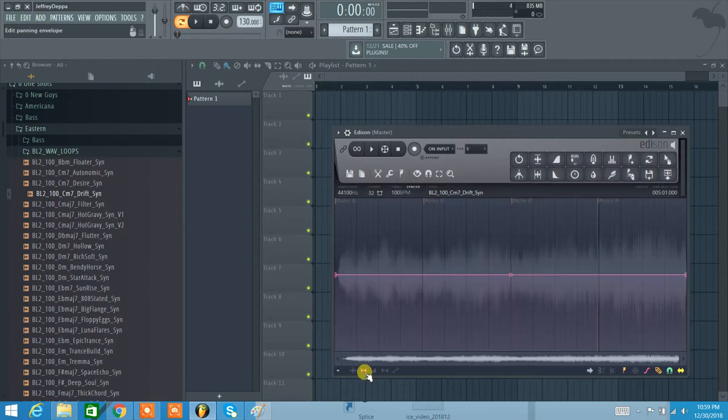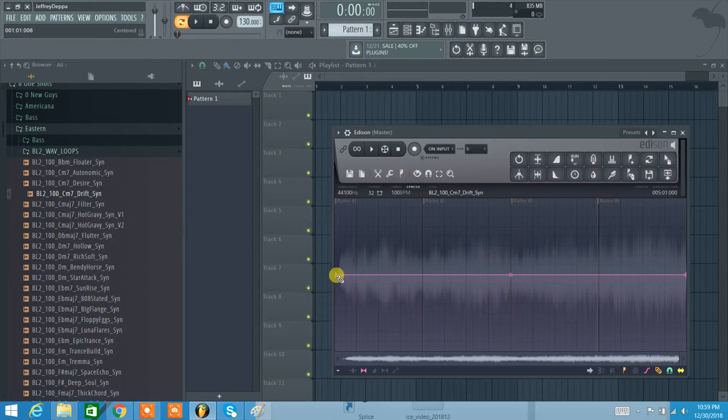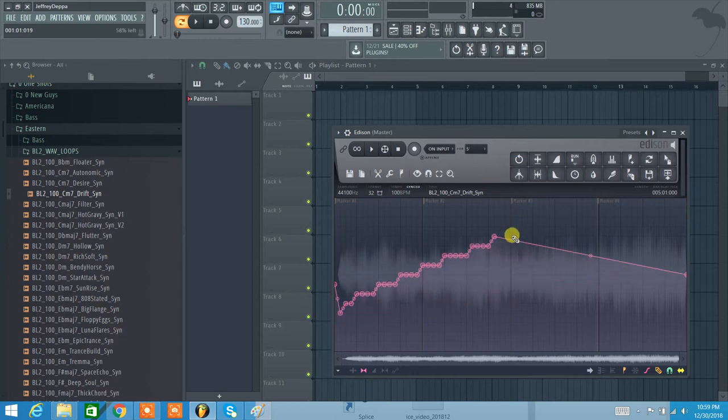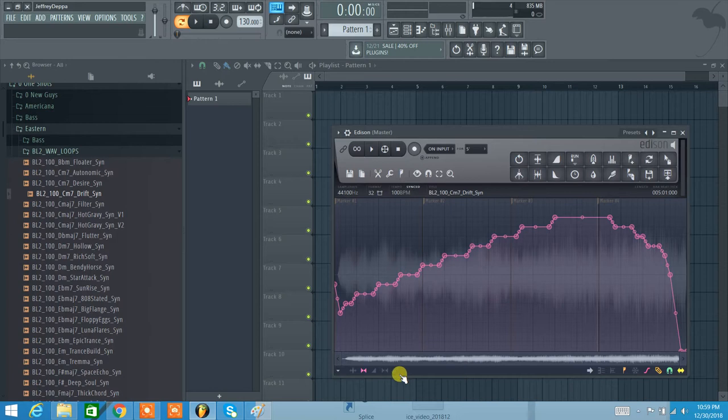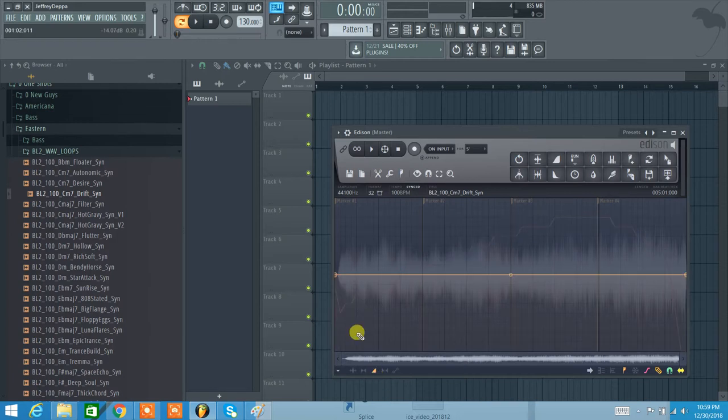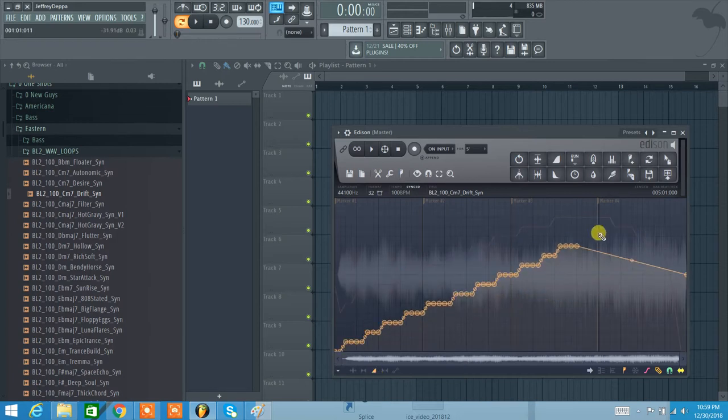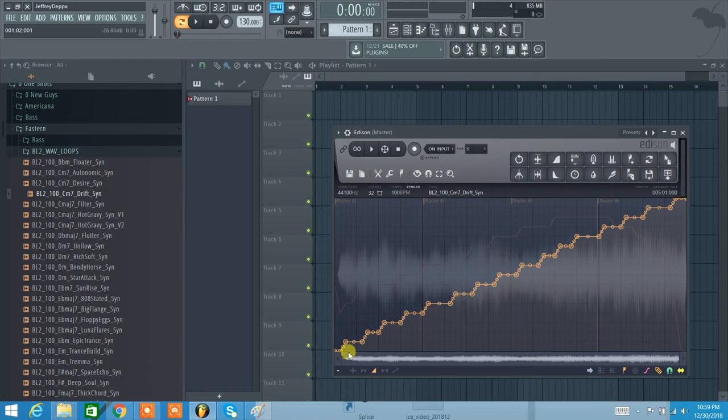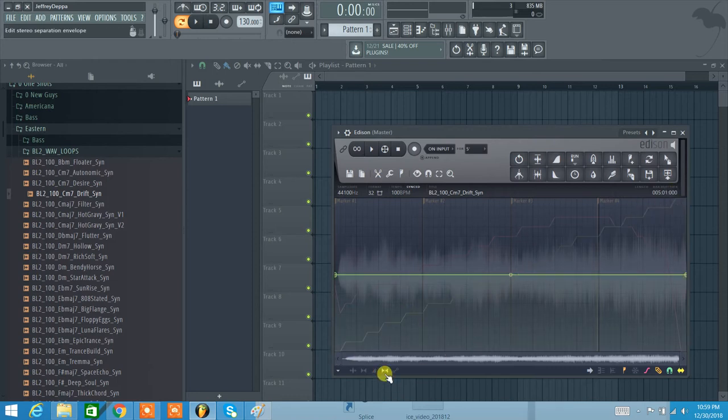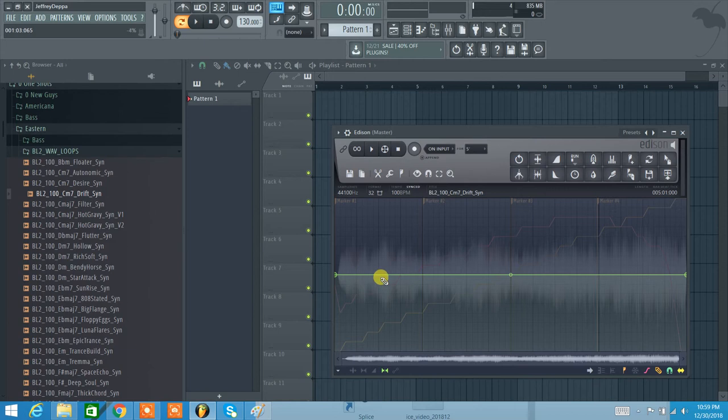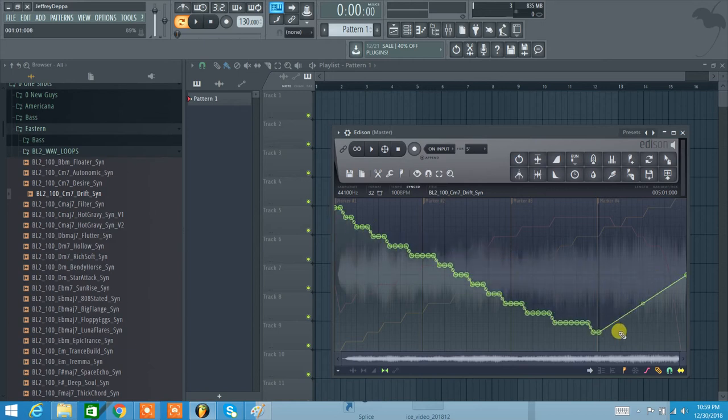Here is our panning. So we can do like a left to right pan. You can draw it in. You can do the same thing with the one next to it, which is the volume. So we can do like a big sweep up. Sorry, from low to quiet. And we can do stereo separation as well. So we can do a lot of stereo separation to no stereo separation.